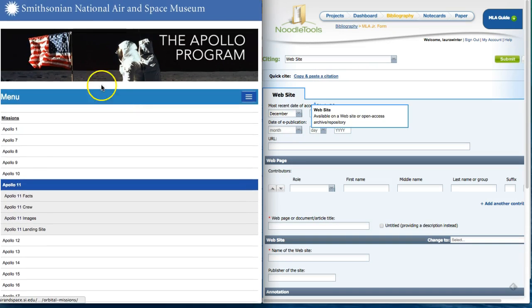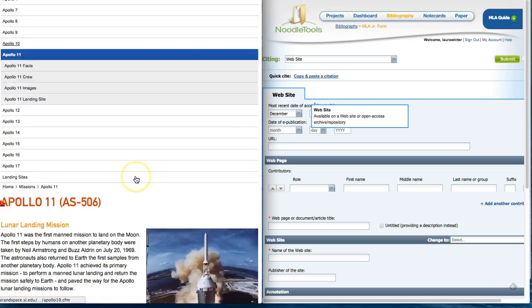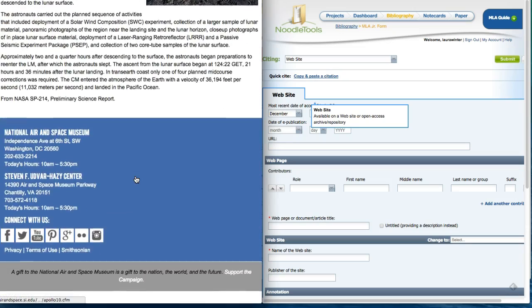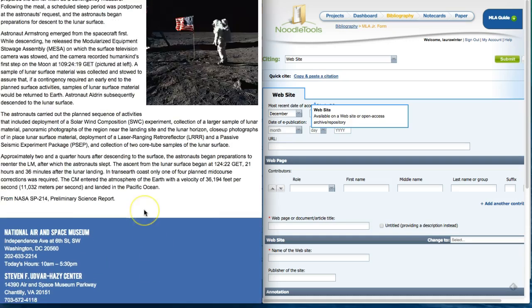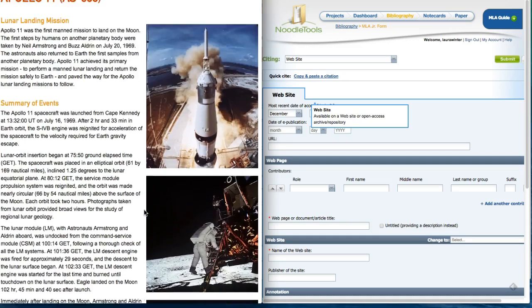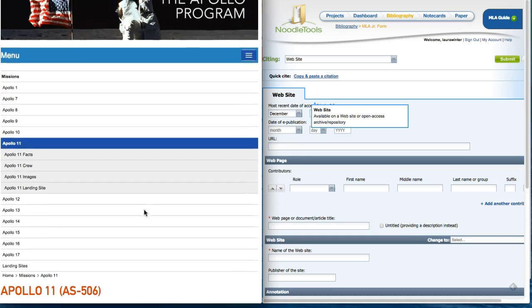As you scroll to the top you will see there is no date of publication. I will also go to the bottom. There is no date down here either, so I'm going to leave that blank.